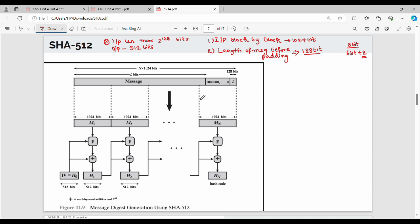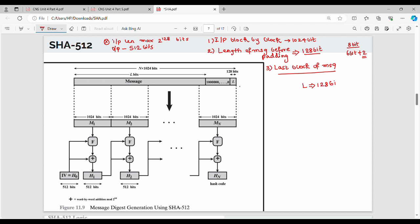In this last block, the last 128 bits represent the length field. It is a length of 128 bits. What is point number 3? In the last block of the message, it is 128 bits.